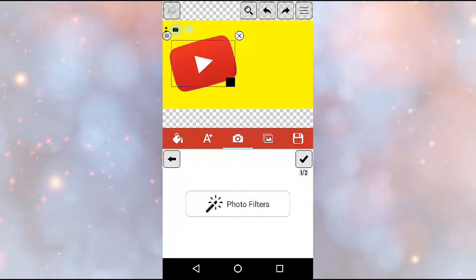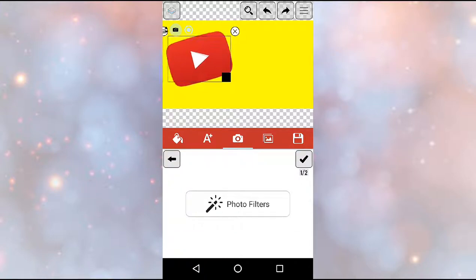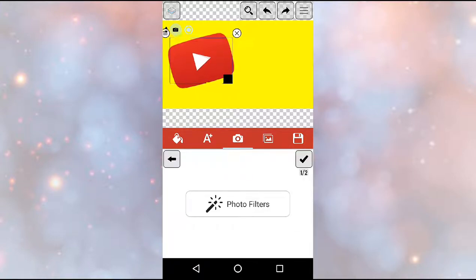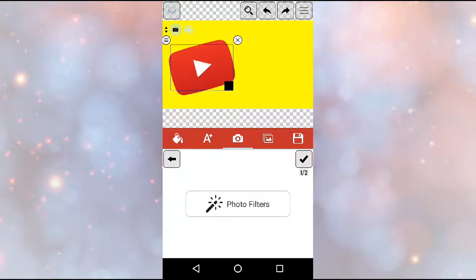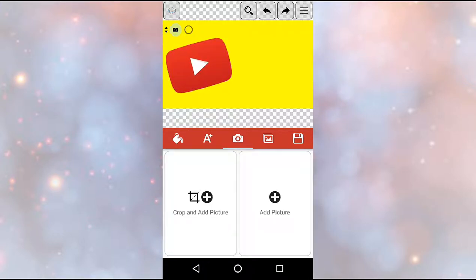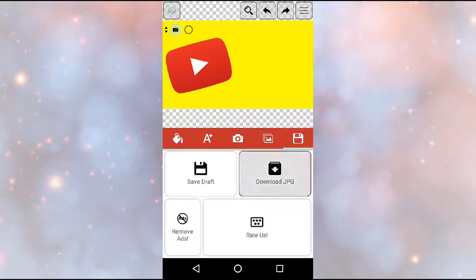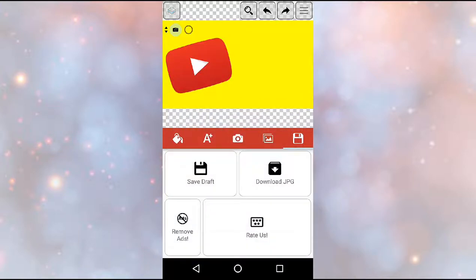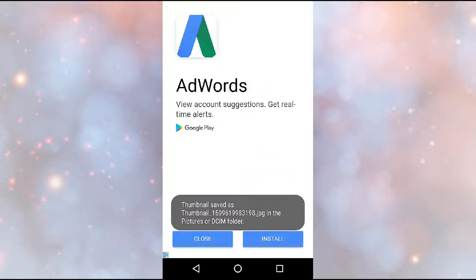And then once you have like the base for everything, like you're not going to insert any text right here, what you're going to want to do is after you're done with that, you're going to want to save the image. Download JPEG, you can name it if you want.